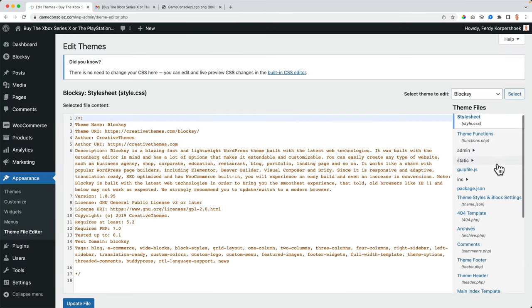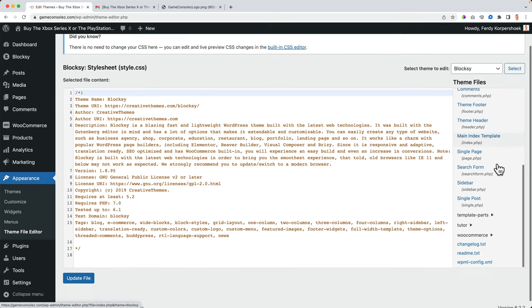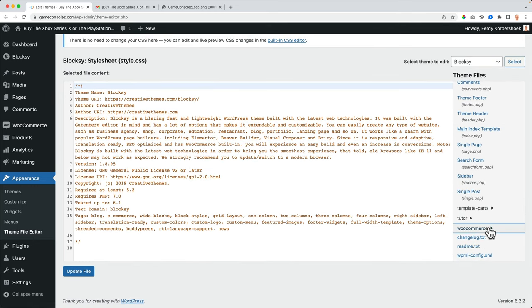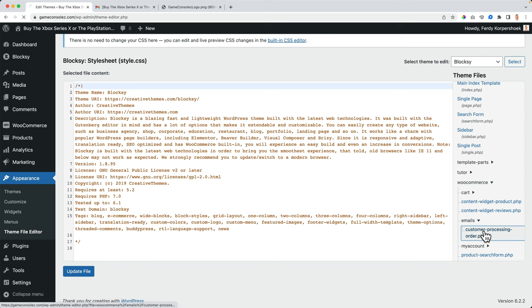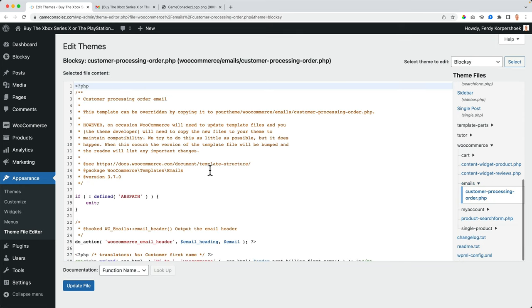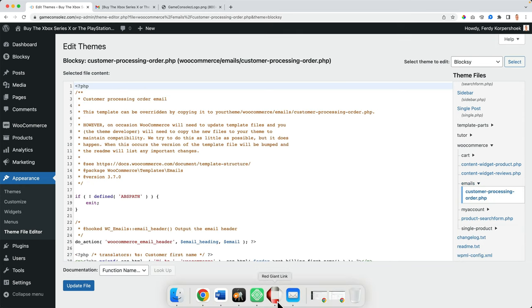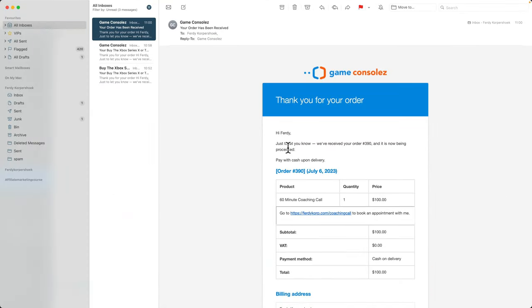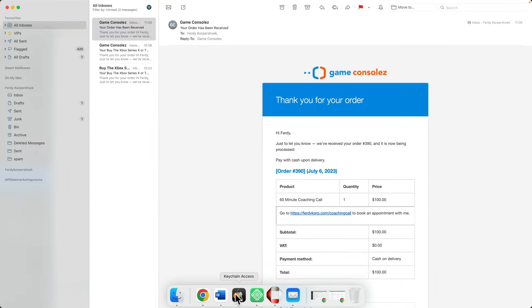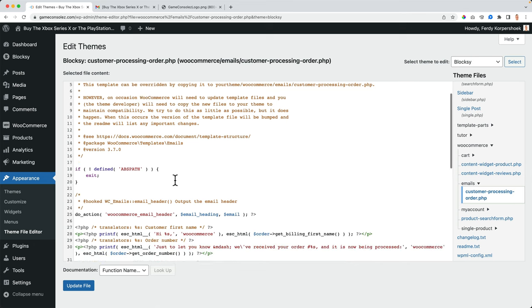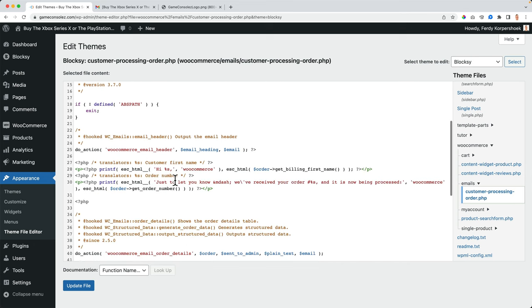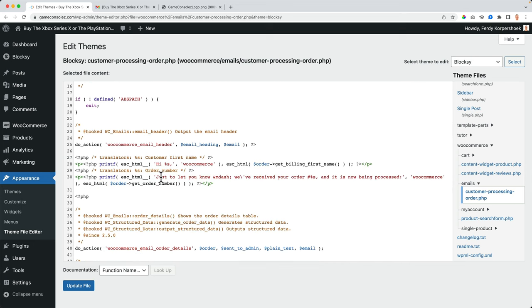And I scroll down, I go to WooCommerce emails, customer processing order. And I can change things over here. So what I see in the email is just to let you know. If I want to change that text, I scroll down and I search for the text, just to let you know, receive your order.